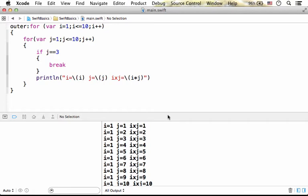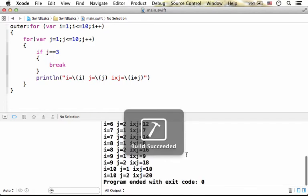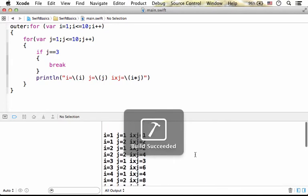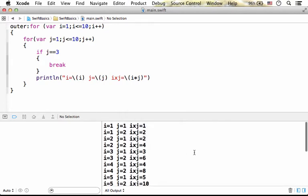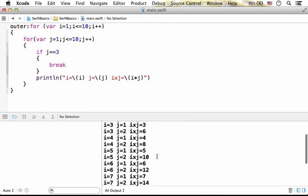If we do it, then you can see that the output includes all options, but j goes over 1 and 2 only. And when j is 3, the inner loop stops.